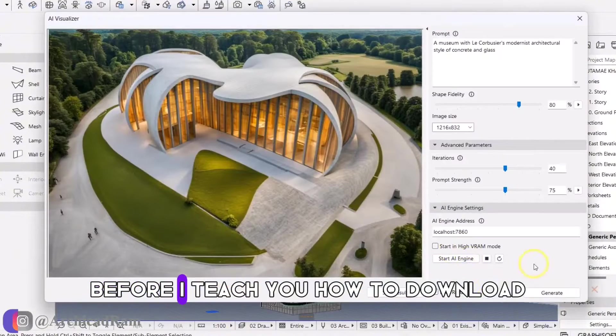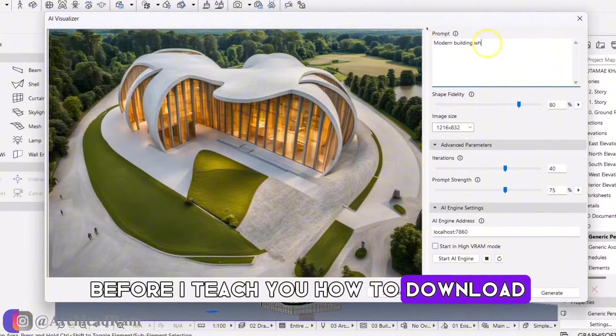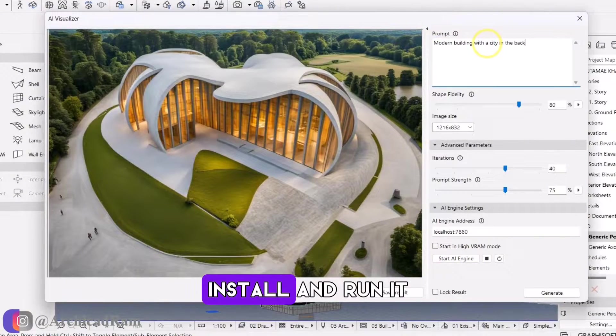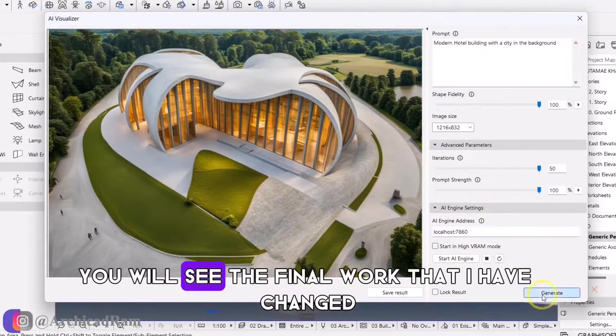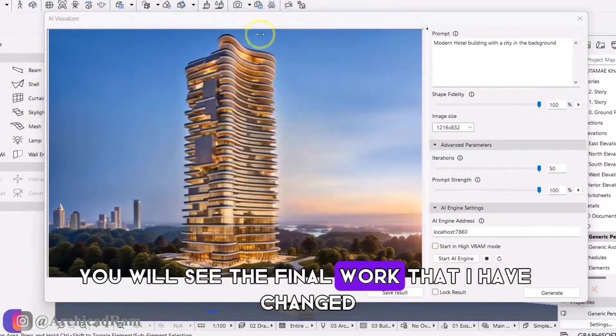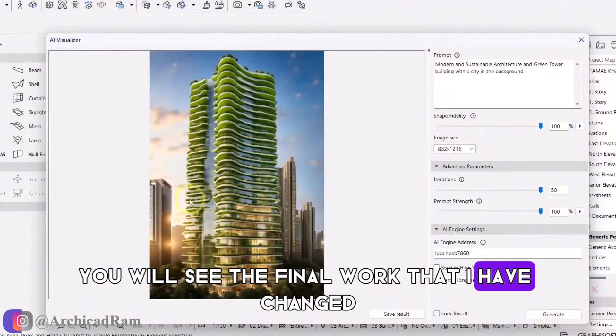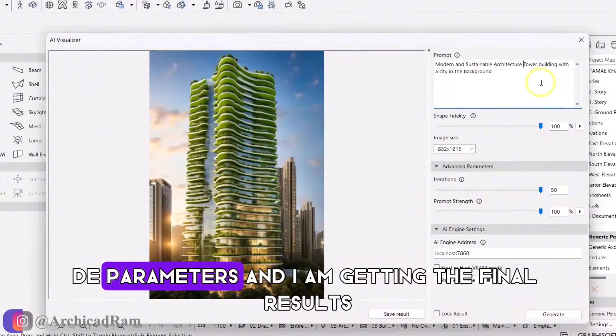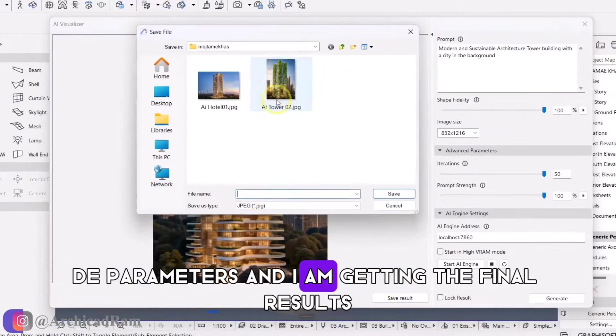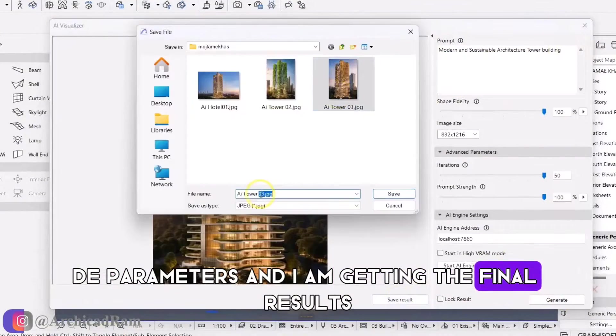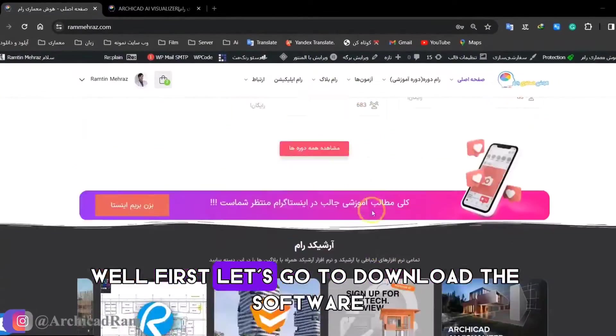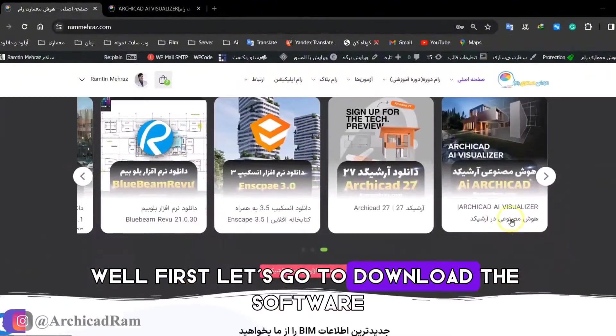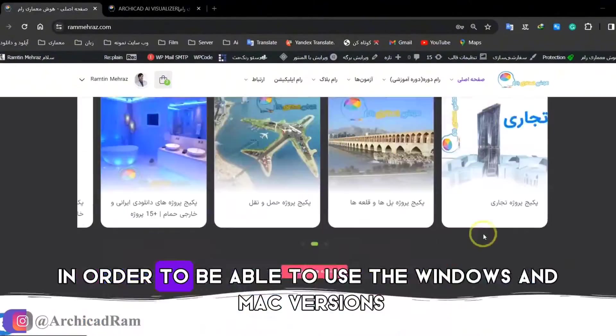Before I teach you how to download, install, and run it, you will see the final work that I have changed the parameters and I am getting the final results. Well, first let's go to download the software.